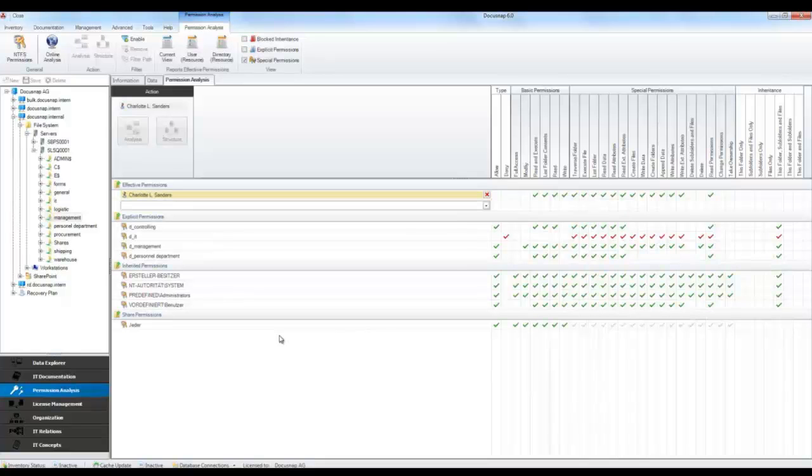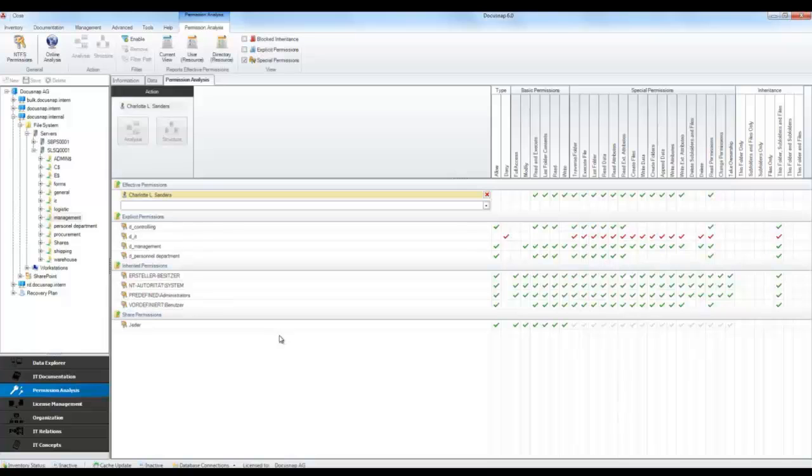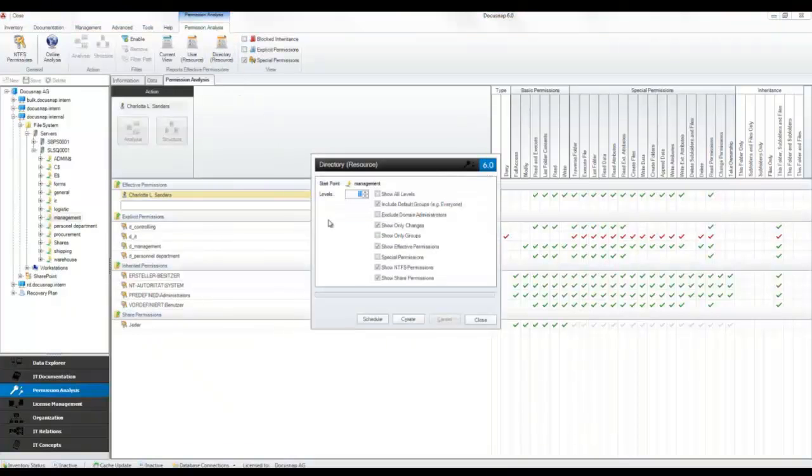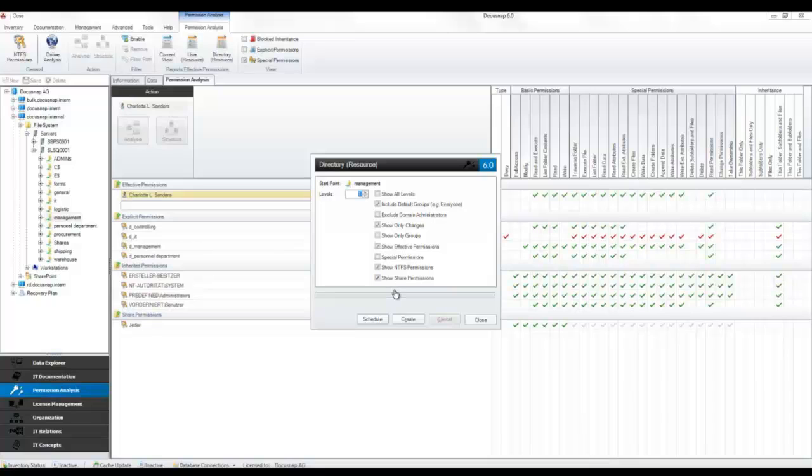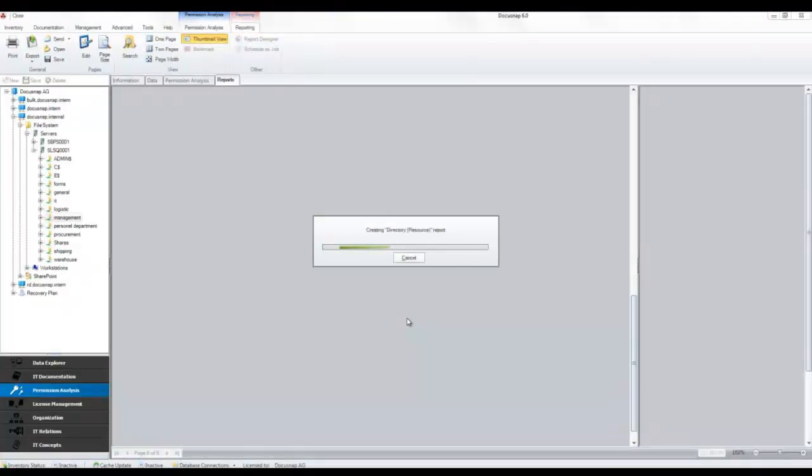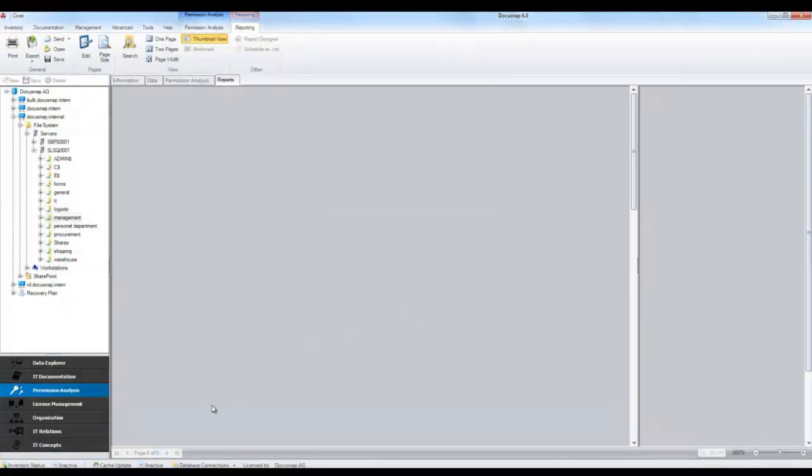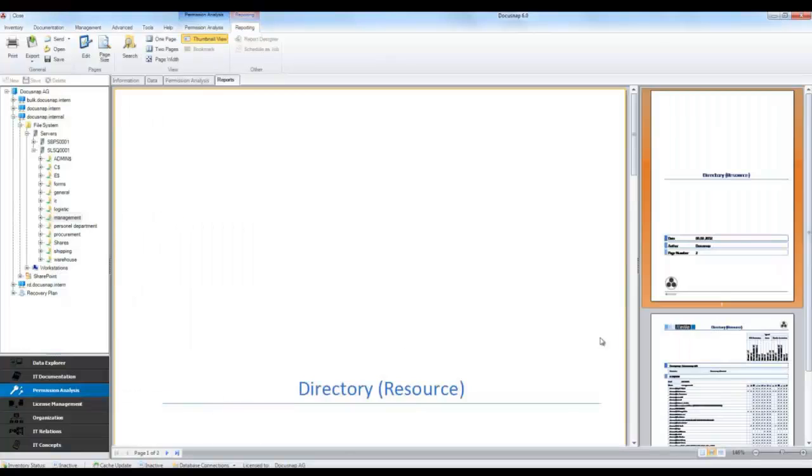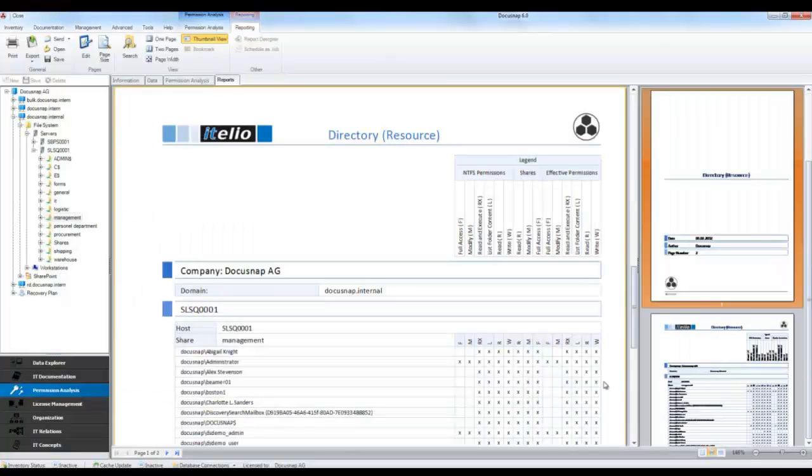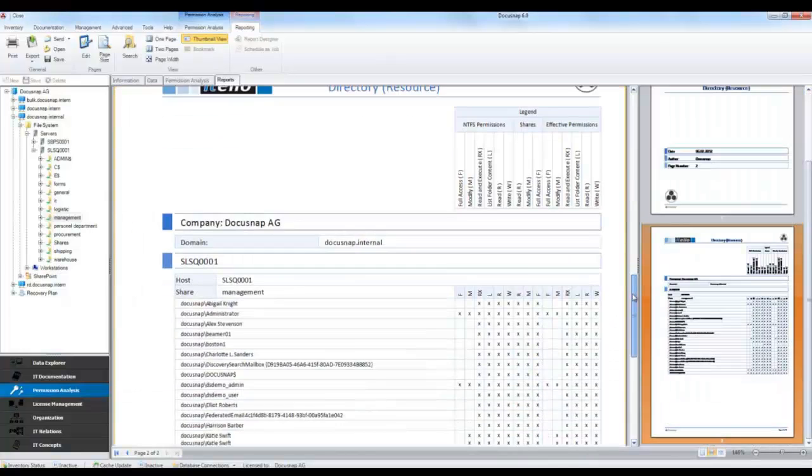To get an overview of which users have permissions to a certain directory, select the Resource Directory report. You can run this report for a directory or for one or more subdirectories. After selecting the desired options, you can let DocuSnap create the report. You can, for example, hand over the results to the responsible manager for further checks.